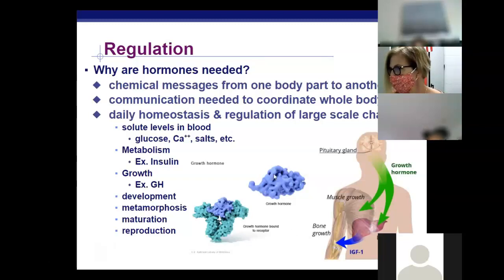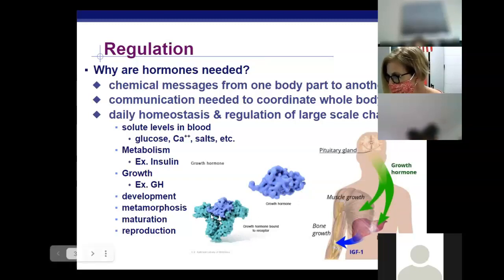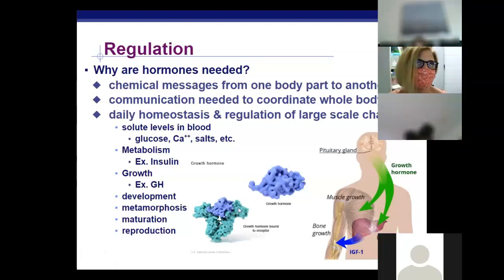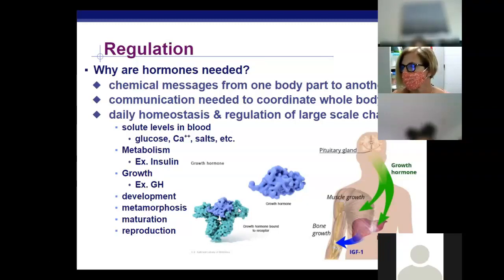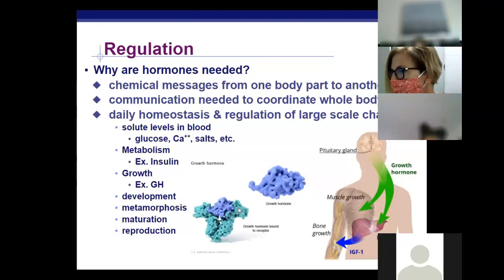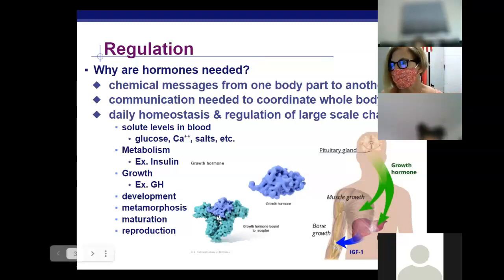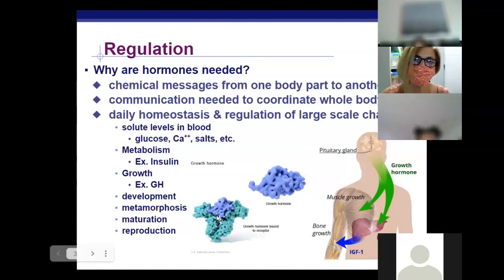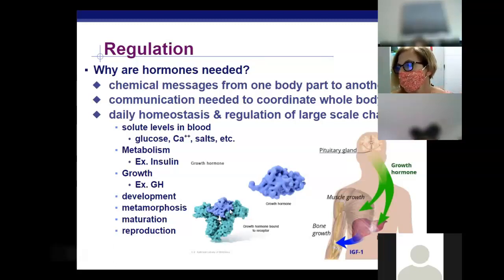Human growth hormone is released from the pituitary gland and travels through the bloodstream, where it binds with a receptor on the surface of the cell. This is much like the enzyme-substrate complex, or the antibody-antigen matching shapes. You could also refer to the ligand and the receptor, or the ligand and channel proteins — we covered that in the nervous system. They all work pretty similarly.